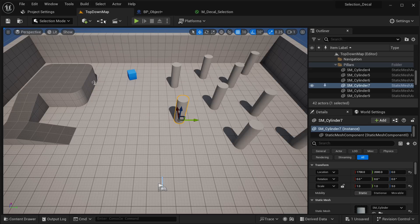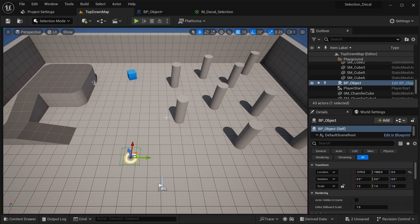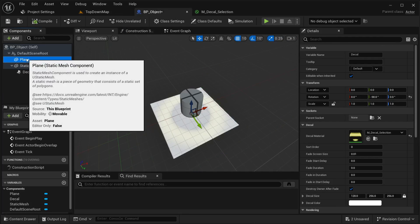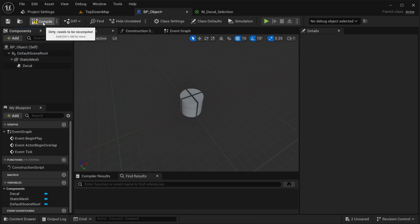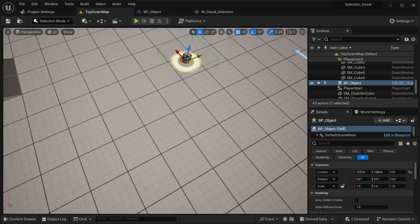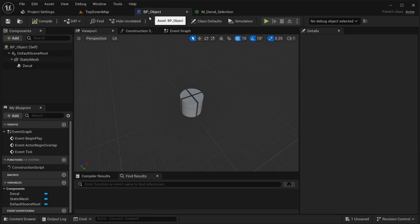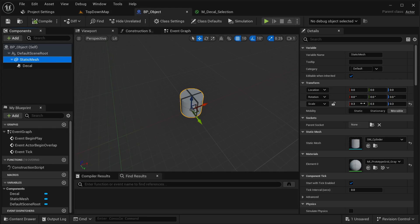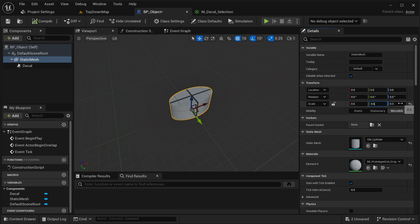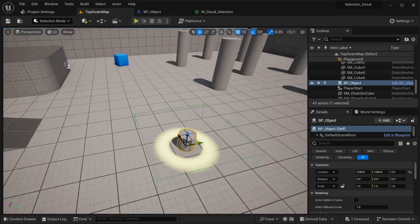Now let's go into our world and I'm going to be placing that object. I'm going to be removing the plane — just remove the plane component. Compile and save. This is the decal material for our selection and it's pretty good. It is a little bit smaller than I expected, so let's just increase the size a bit.